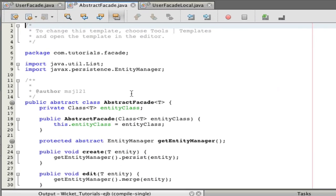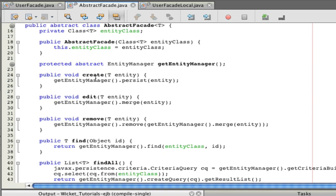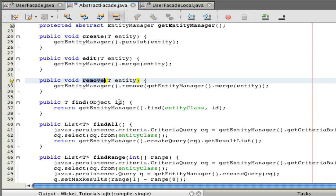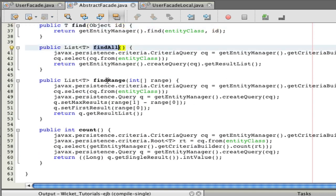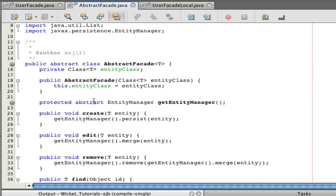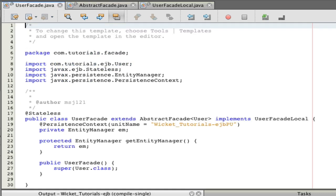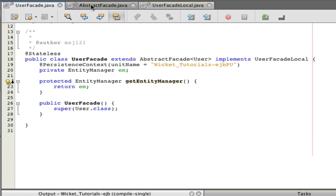The abstract facade is probably the most important thing here. It helps you create entities, edit them, remove them, find them by their primary ID, find all of them, find a range, and count them. You can add more methods — for instance, find by name or find by email. Those would go in the user facade itself, because the abstract facade applies to all facades you'll be building, whereas find by name and find by email are only applicable to the user facade.